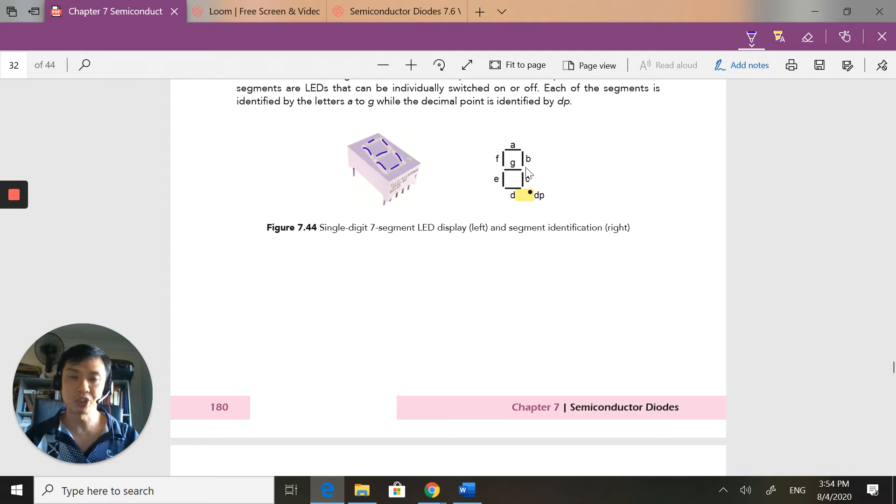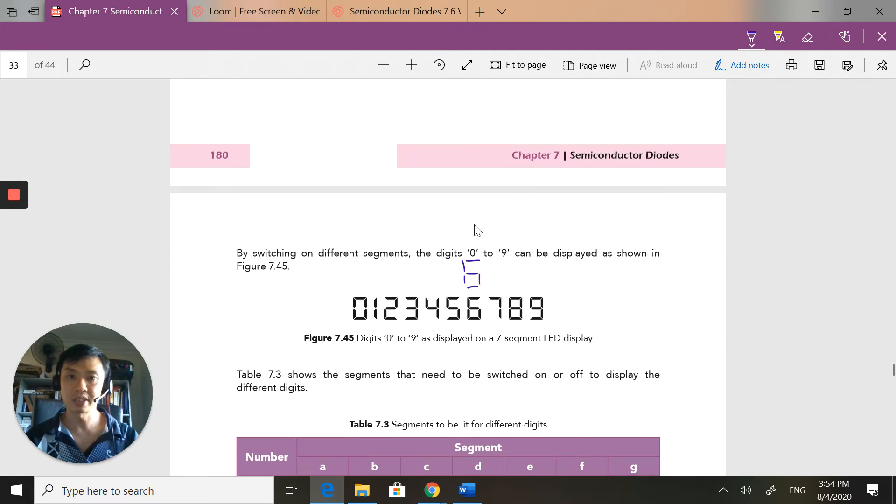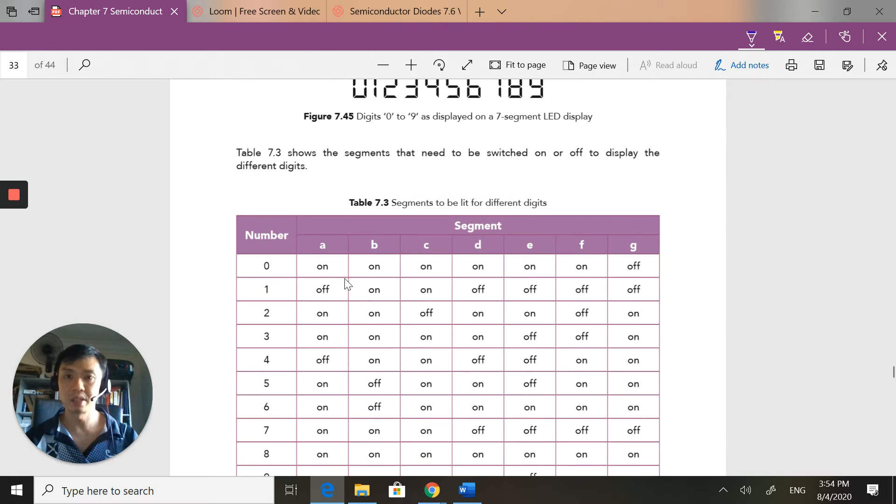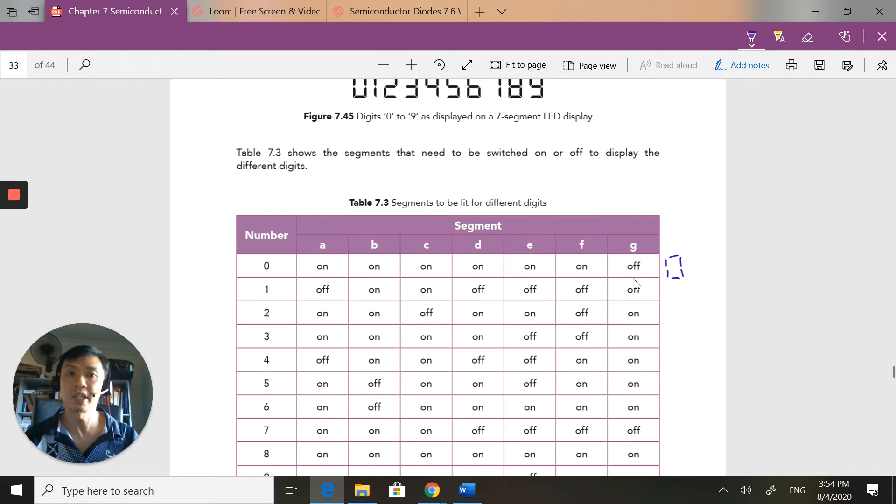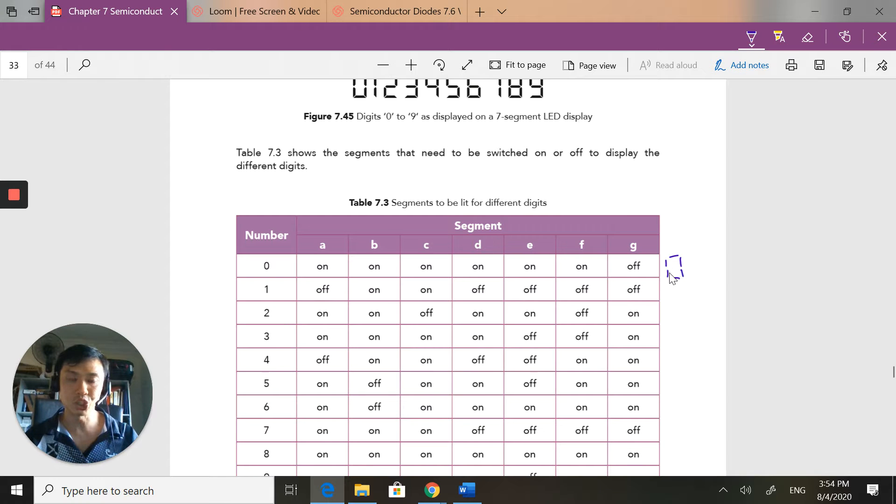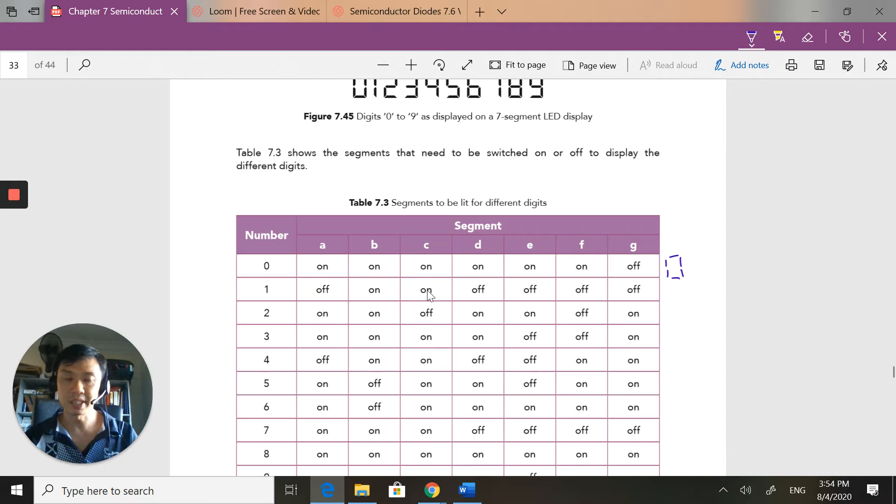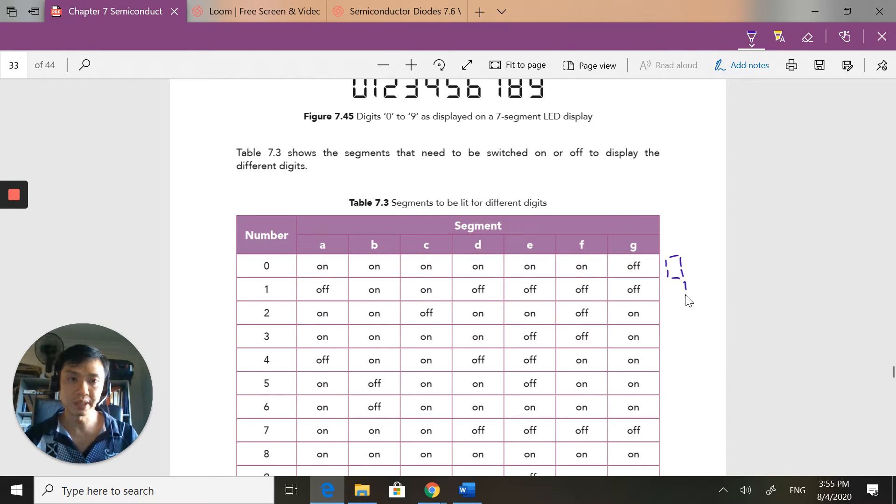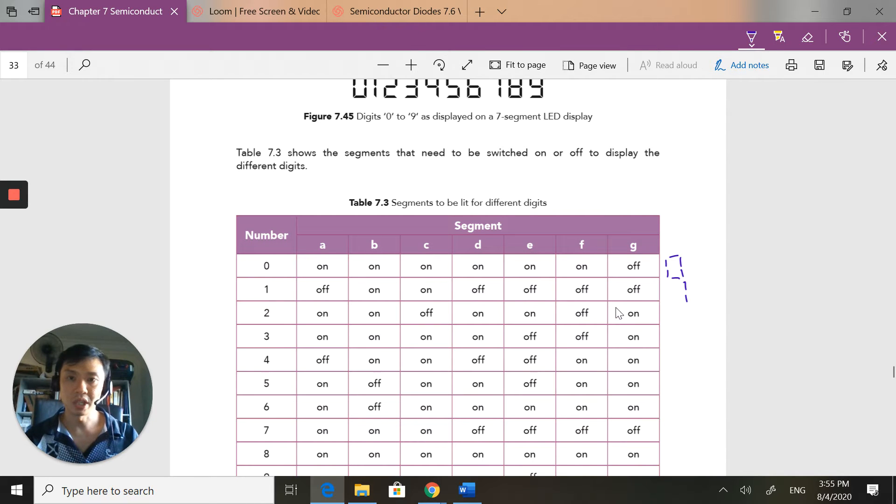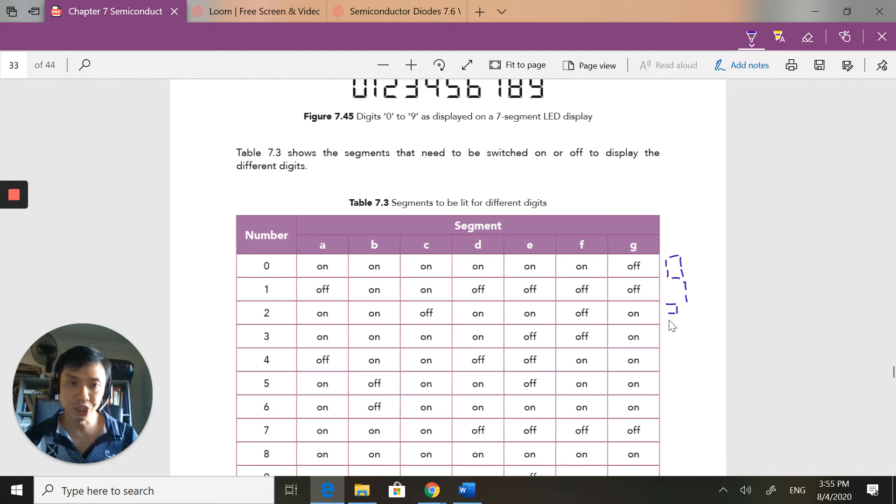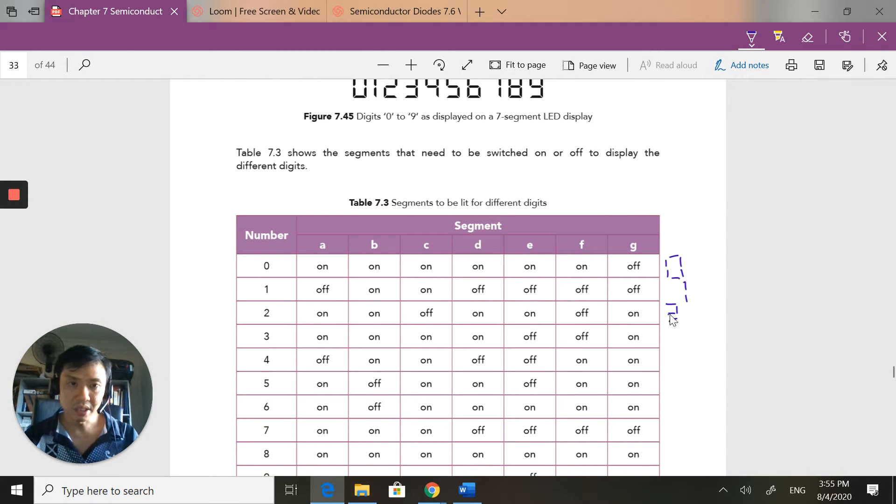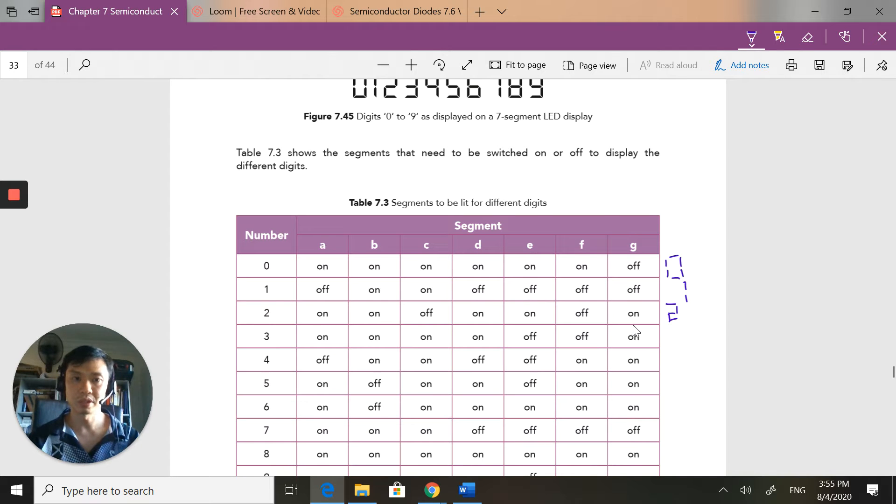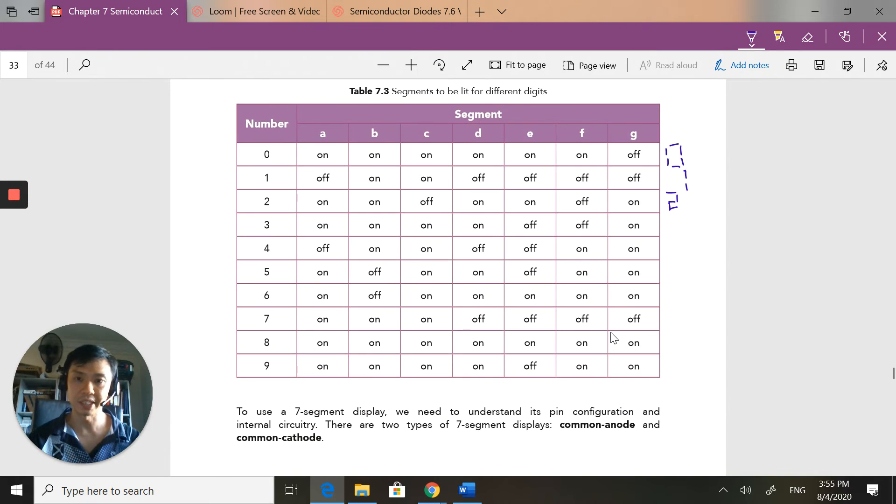If I label this A, B, C, D, E, F, and the middle one G - if I want a number zero, I have to turn on A, B, C, D, E, F, so I turn on everything except G. If I want one, I will turn on B and C, that's all. If I want two, I will turn on A, B, G, E, D to have number two, and so on and so forth.